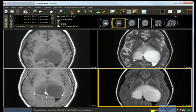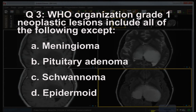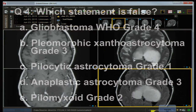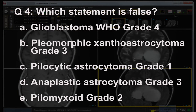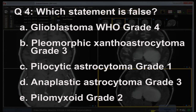Question three: WHO (World Health Organization) grade one neoplastic lesions include all of the following except — A) meningioma, B) pituitary adenoma, C) schwannoma, D) epidermoid. Question four: which of the following statements is false? A) Glioblastoma is a WHO grade four lesion, B) pleomorphic xanthoastrocytoma is a grade three lesion, C) pilocytic astrocytoma is most commonly a grade one lesion, D) anaplastic astrocytoma is a grade three lesion, E) pilomyxoid astrocytoma is a grade two lesion.